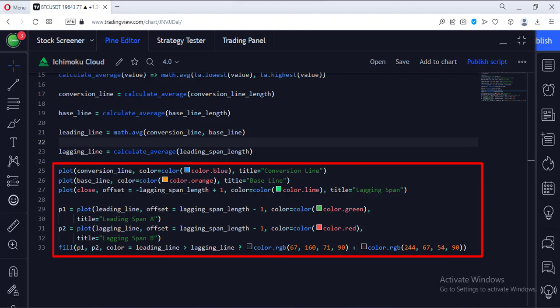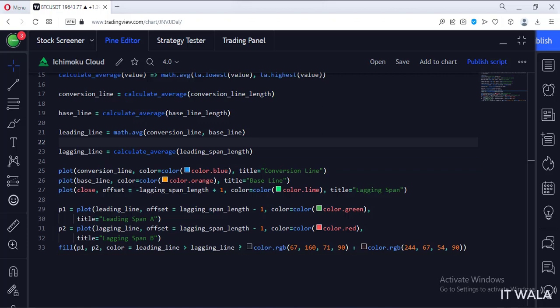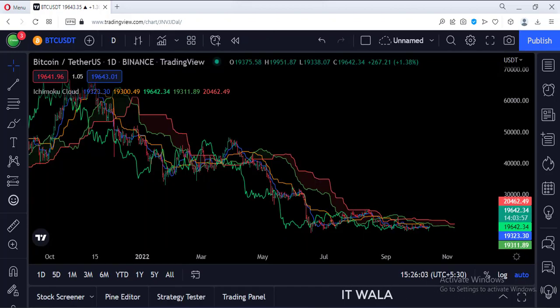Also, we color the area between the LeadingSpan and LaggingSpan lines. Let's add this indicator to the chart. This is our Ichimoku Cloud indicator.